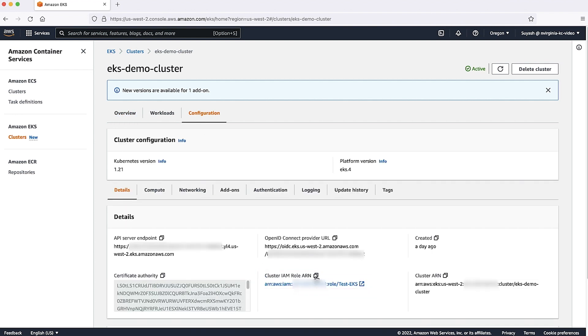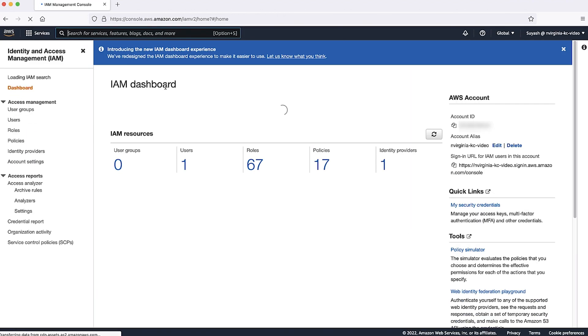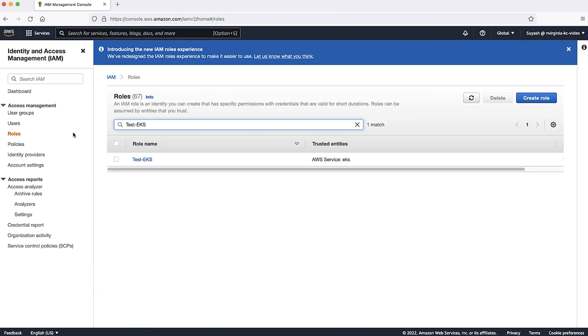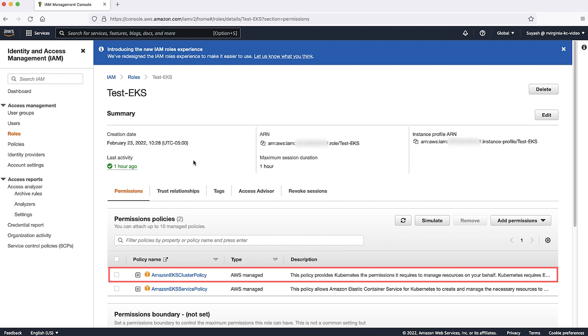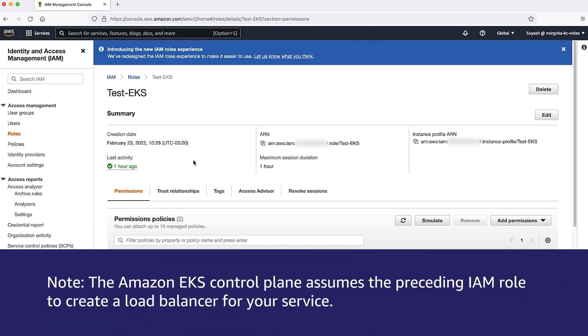Open the IAM console. On the Navigation pane, choose Roles. Select the role that matches the cluster IAM role ARN that you identified in step 3. Confirm that the AWS managed policy Amazon EKS cluster policy is attached to your role. Note that the Amazon EKS control plane assumes the preceding IAM role to create a load balancer for your service.